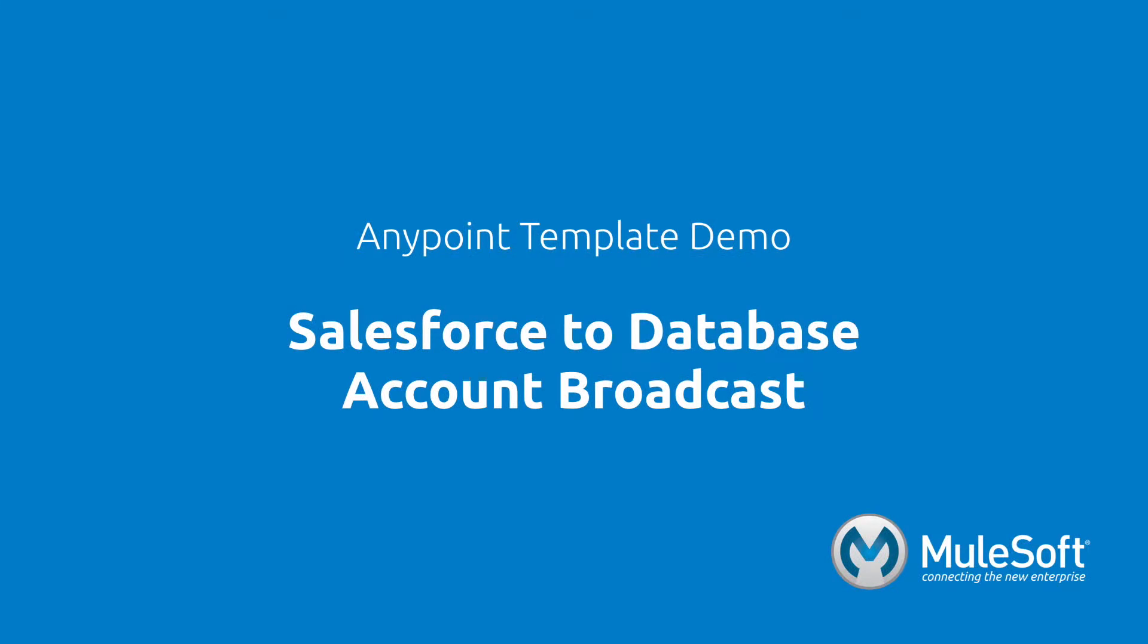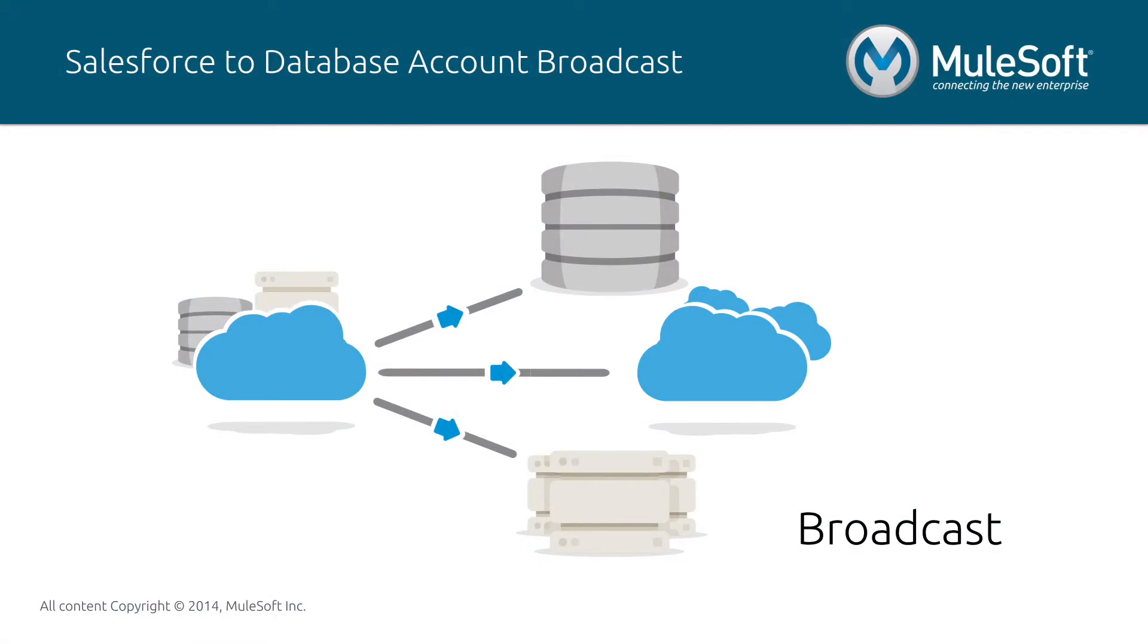This demo will showcase our Salesforce to Database account broadcast template. Broadcast is the act of moving data from a single source system to many destination systems on an ongoing near real-time or real-time basis.